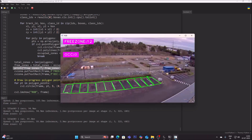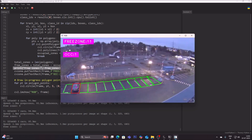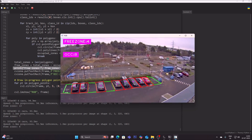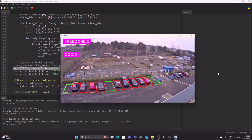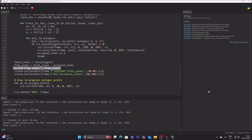As the time-lapse plays, we can see the system counting in real time — for example, one occupied space and 11 free spaces, then later four free zones and eight occupied. This demonstrates that YOLO-based detection works perfectly for real-time parking zone free/occupied space counting regardless of day or night. I hope you learned something from this video — see you in the next one, take care and bye bye.